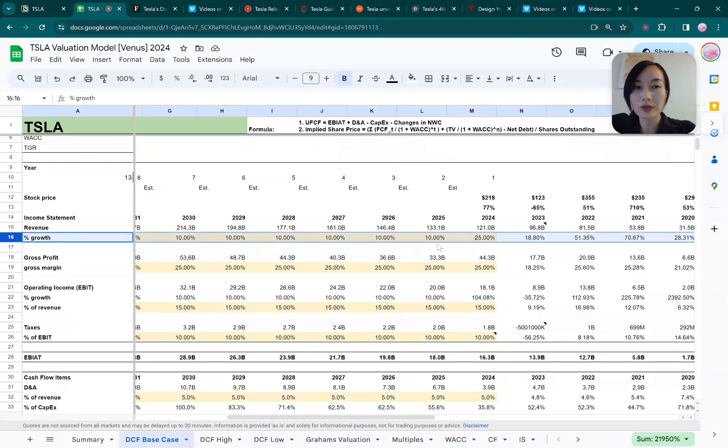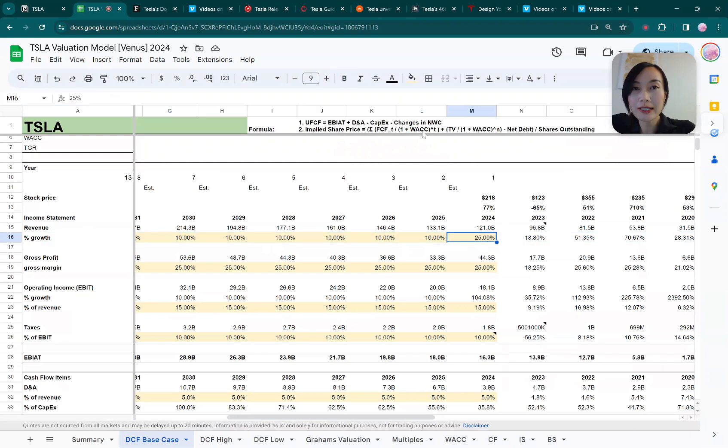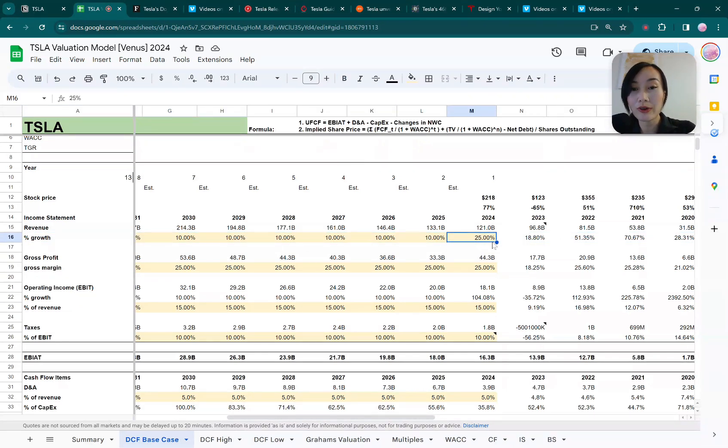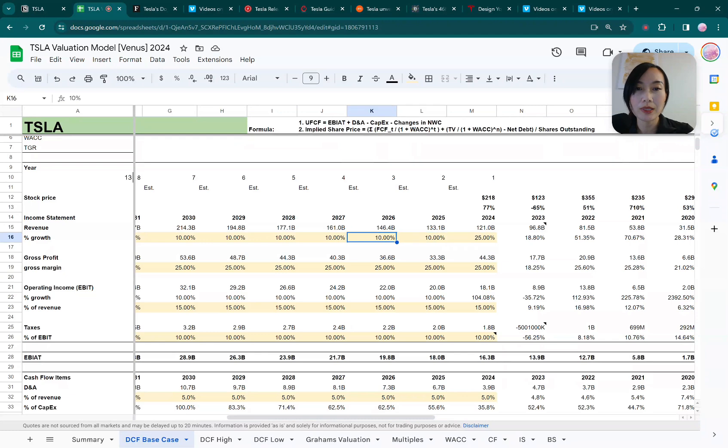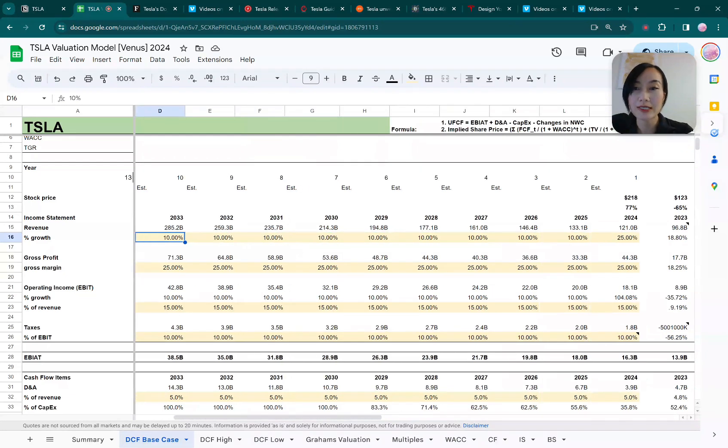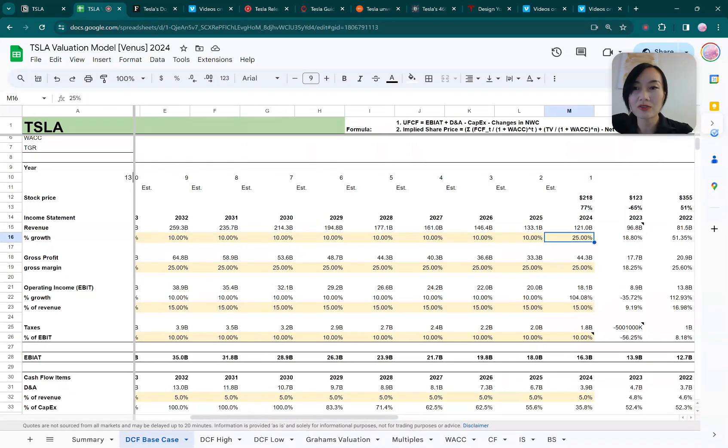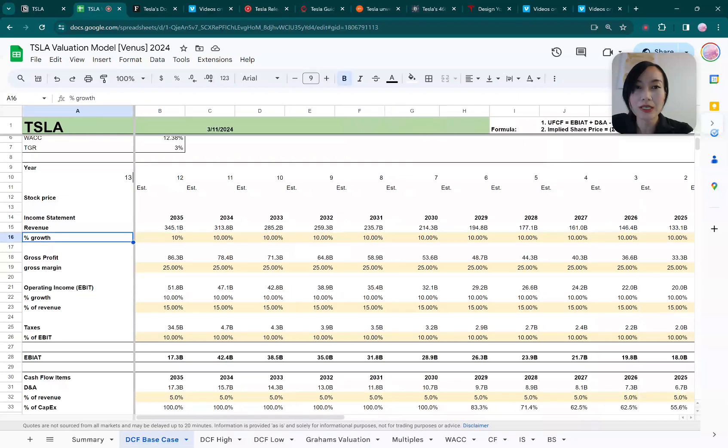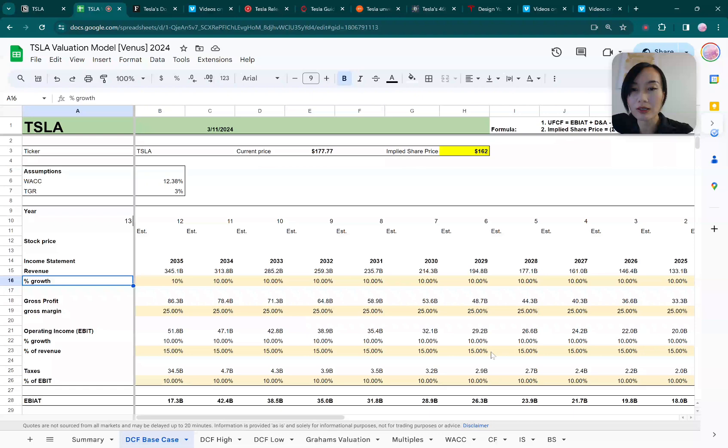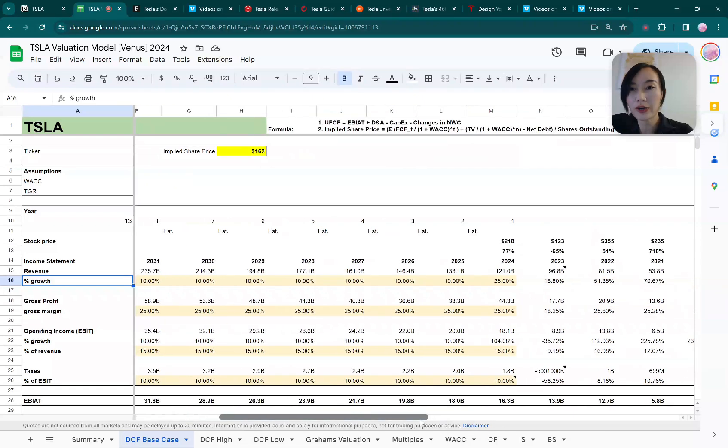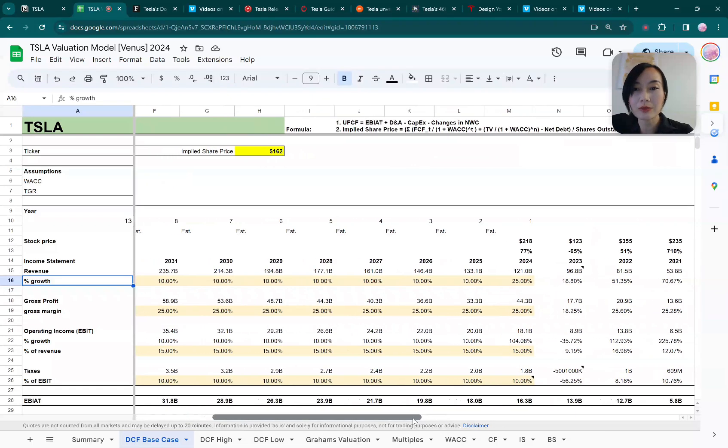The first thing is the growth of the revenue. For next year, the guidance that Tesla has been given is around 20 to 25 percent, so I'm taking 25 percent for the assumption. For the remainder years, I've been remaining very conservative, just saying a 10 percent growth. That's a very conservative number and that brings us to the implied share price for Tesla at $162, as you can see here.